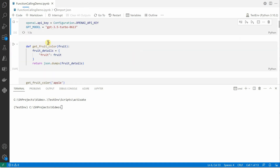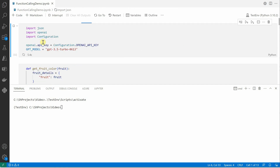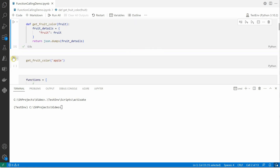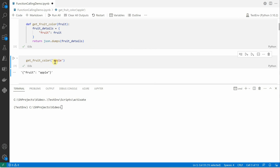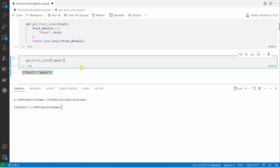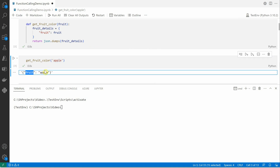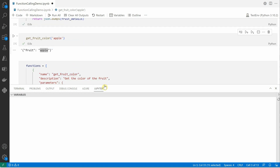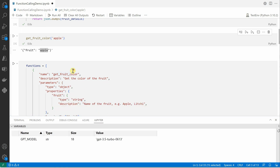Let me quickly execute this function with input as apple. You can see that whenever I am giving a fruit it is giving me a JSON with a key-value pair where the key is the property name and this is the value. Next, I need to define the function schema.